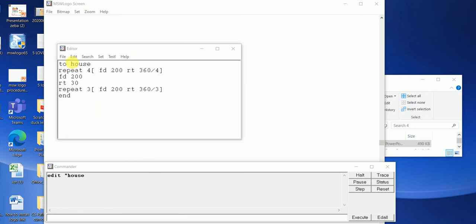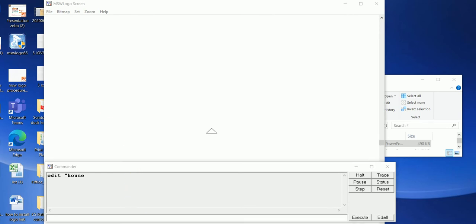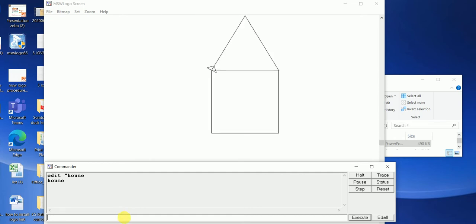From the File menu, select the Save and Exit button to save the procedure and close the editor window. Now you can run this procedure by typing its name in the input box. You can also make changes in the procedure by typing 'edit house' and pressing Enter. See — my house draws.